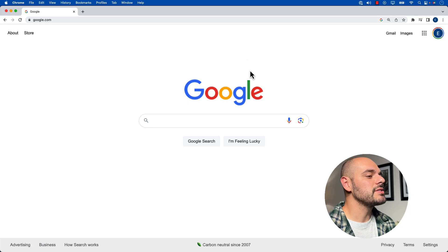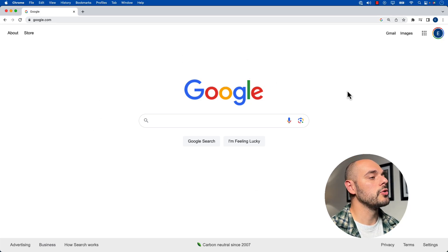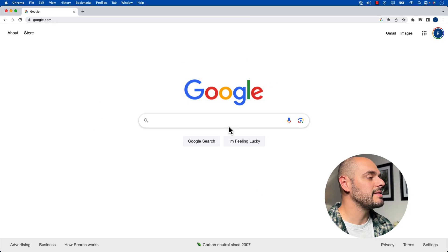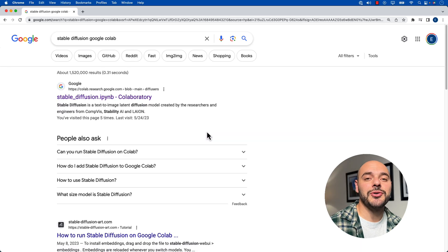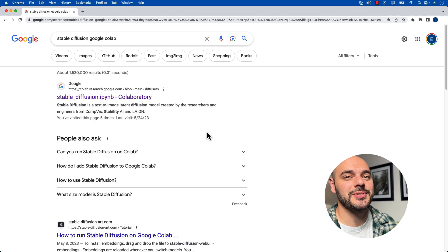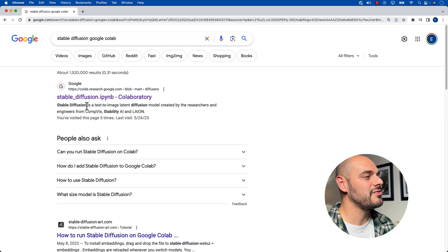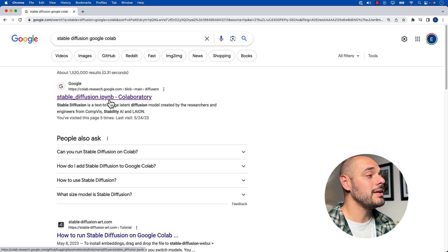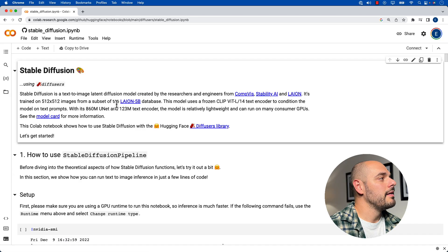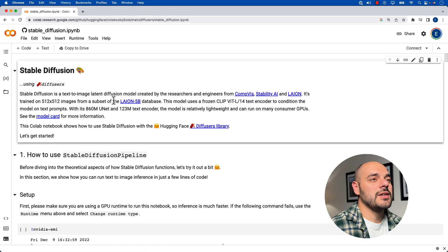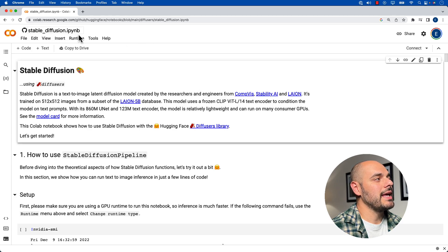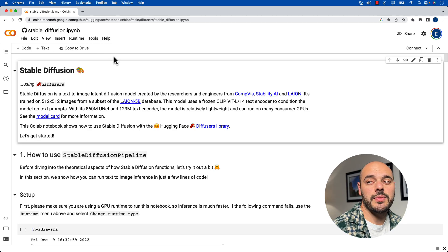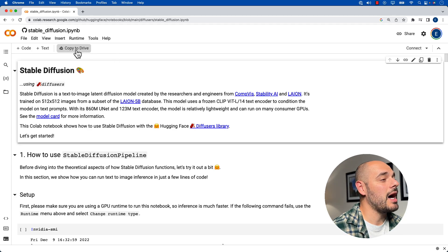The very first thing we need to do is go to our Google search page and type in Stable Diffusion Google Colab. When you type that in, probably the first thing that's going to pop up is the StableDiffusion.IPYNB. Let's go ahead and click that. Now, one of the very first things that we need to do once we go to this, we can see that it's from GitHub and we're on the StableDiffusion.IPYNB. One of the very first things we want to do is go ahead and click this copy to drive.